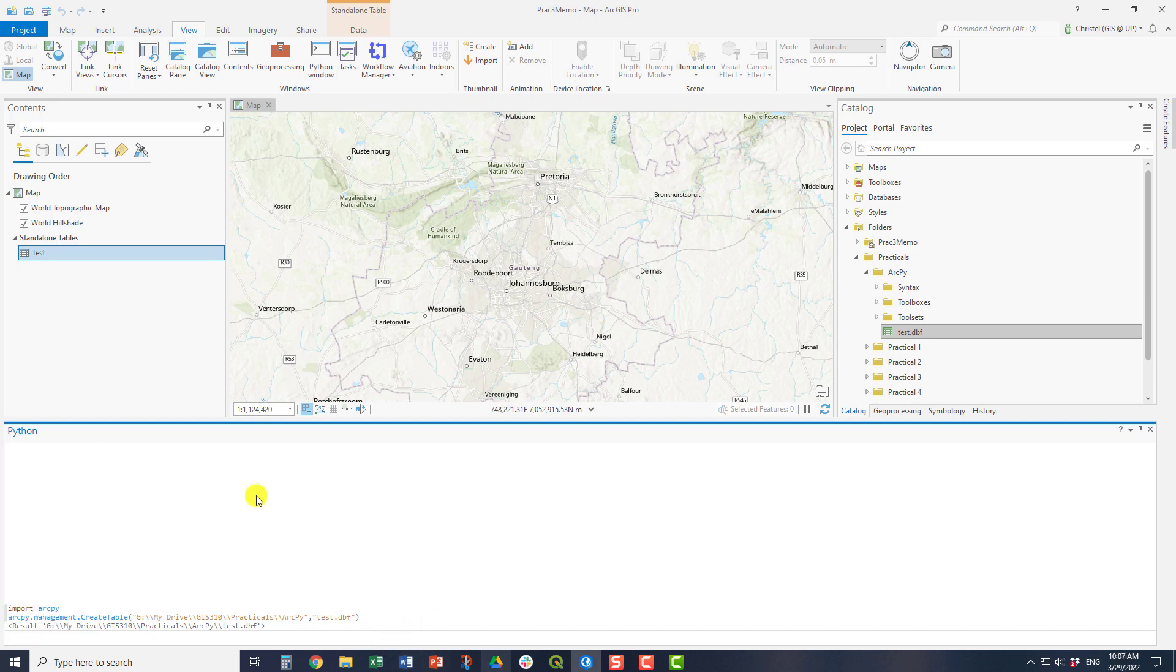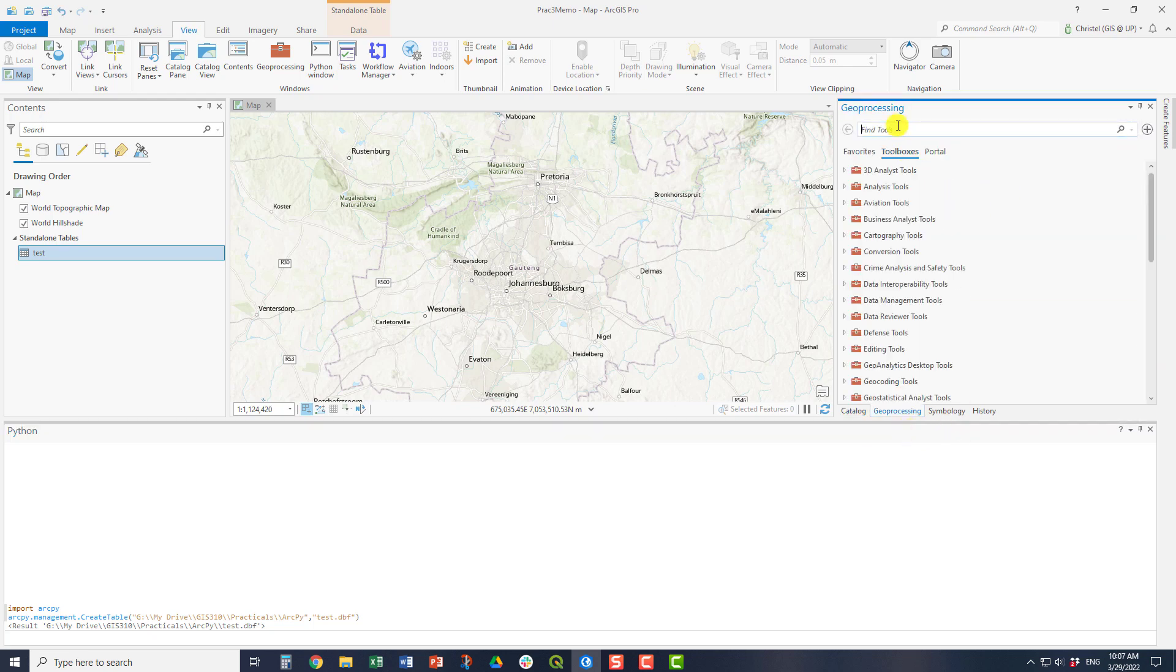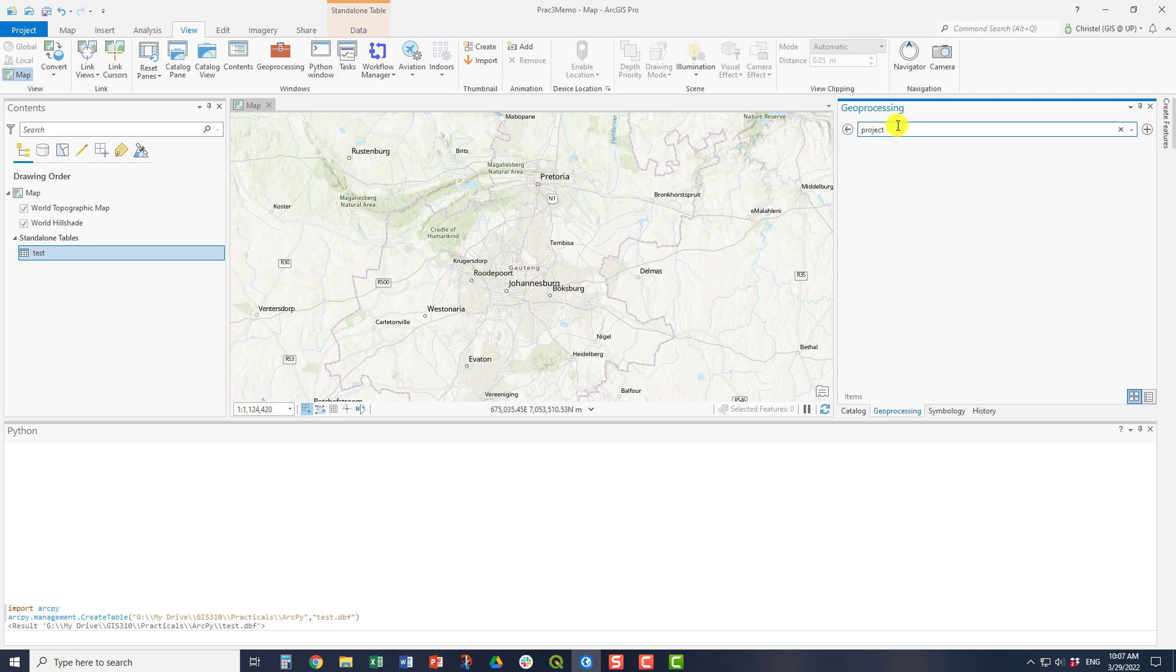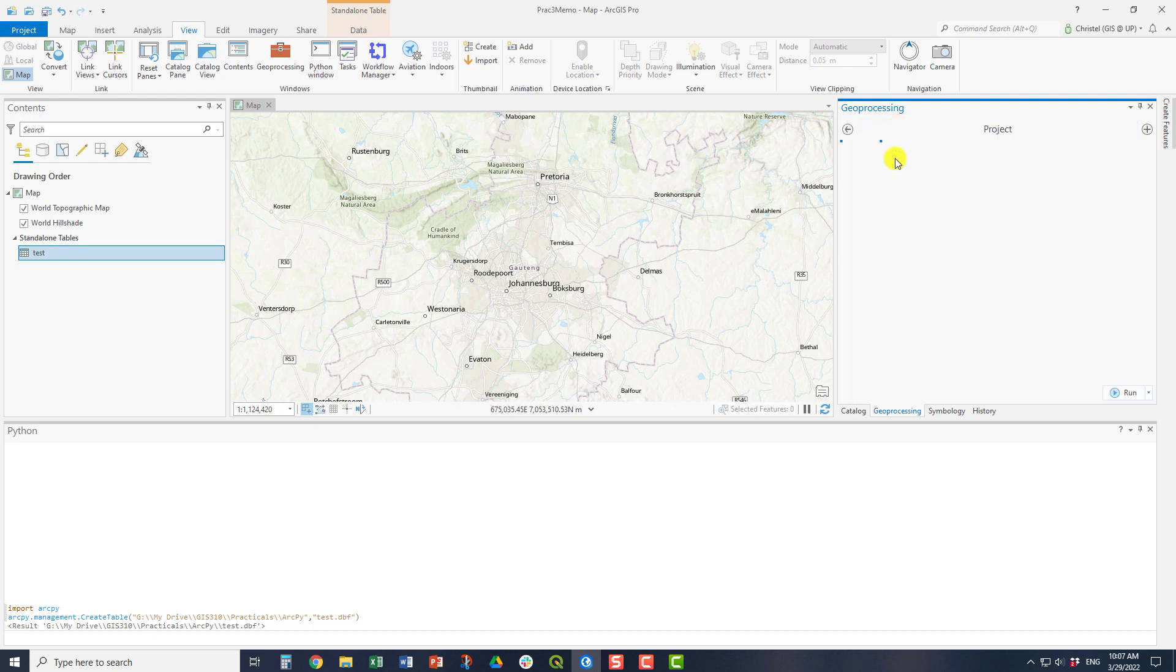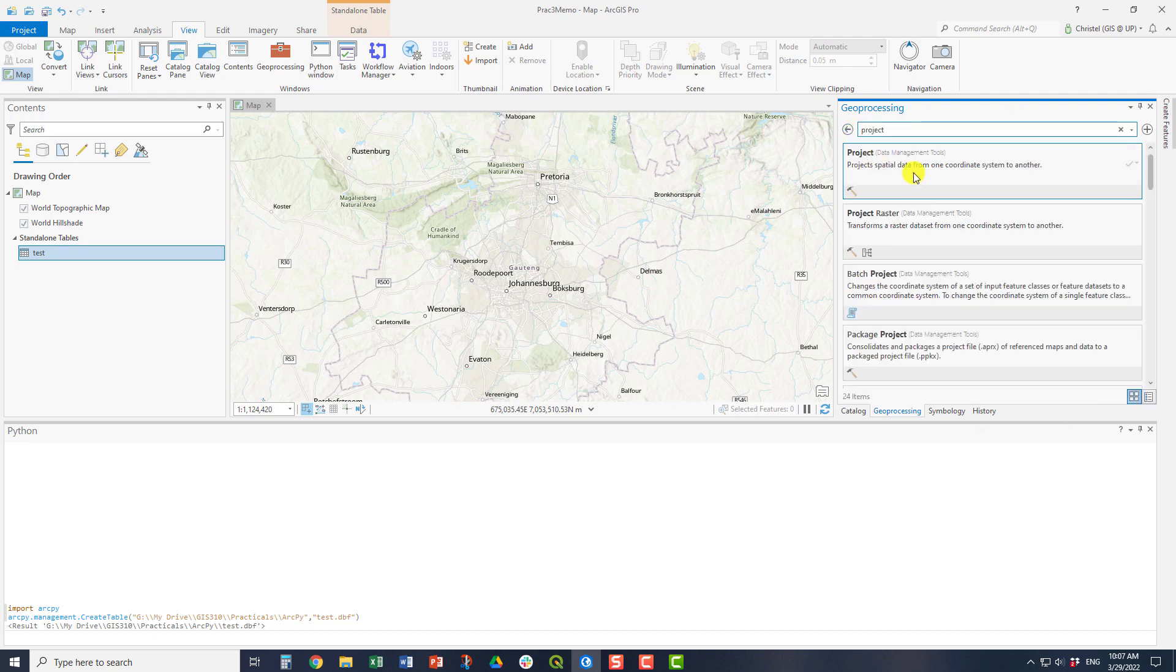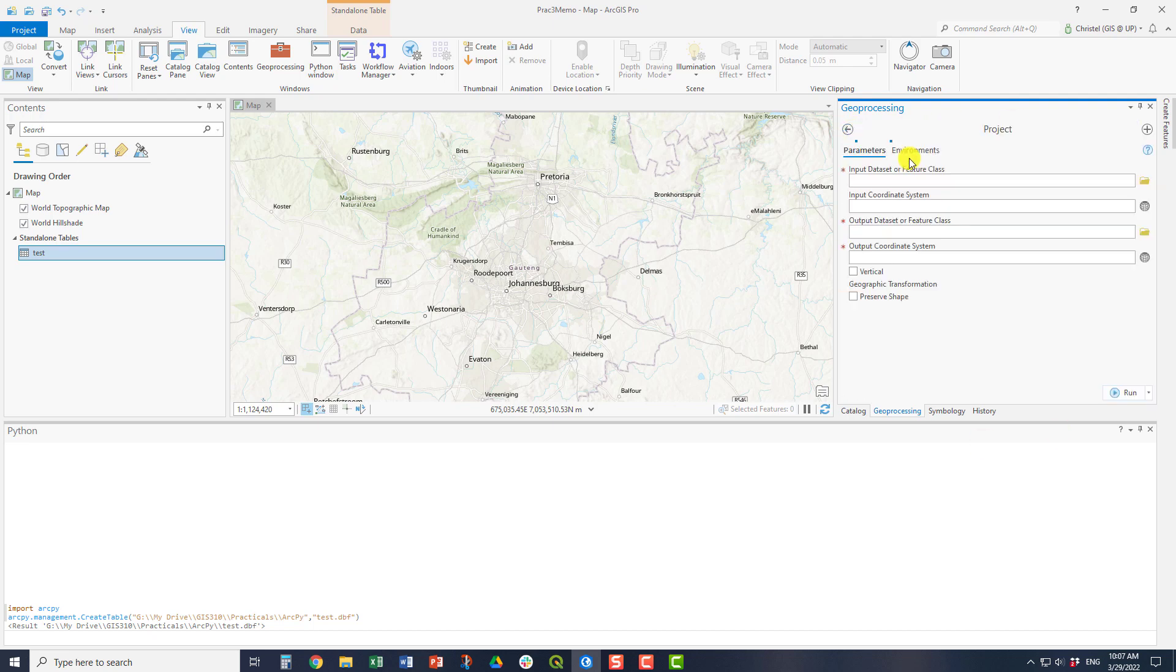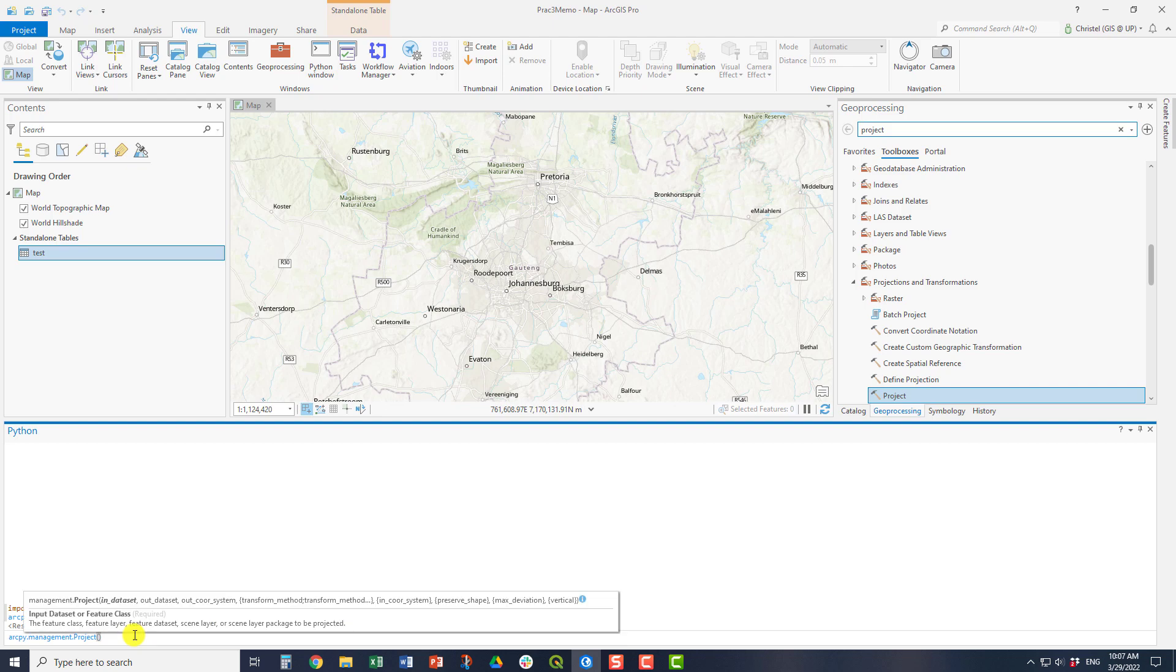If you don't know what the code is for a specific tool, you can simply go to your toolboxes. So for example, what if I want to project a file? You will locate the tool. So we know this is how it looks when we just use the tool itself. But you can also actually drag and drop the commands into your window. For example, there. So ArcPy.Management.Project. And again, it tells you you have to have an in-dataset, an out-dataset and a coordinate system.